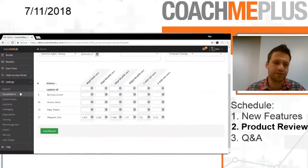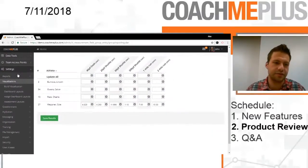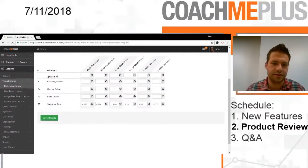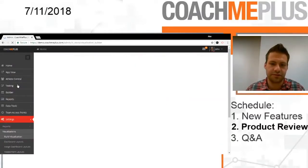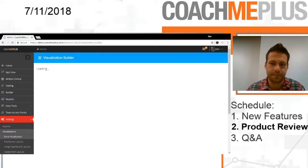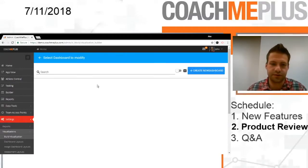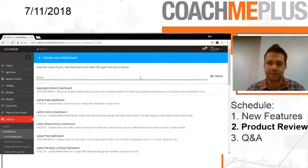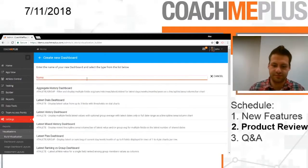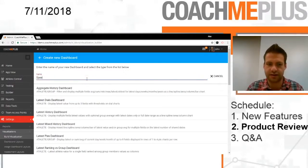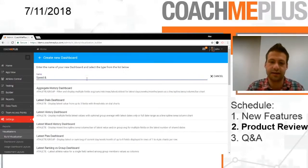We're going to go to Settings, Visualizations, and Build Visualization, in which we're going to build a series of different dashboards. So first dashboard we're going to create is just a latest table dashboard.